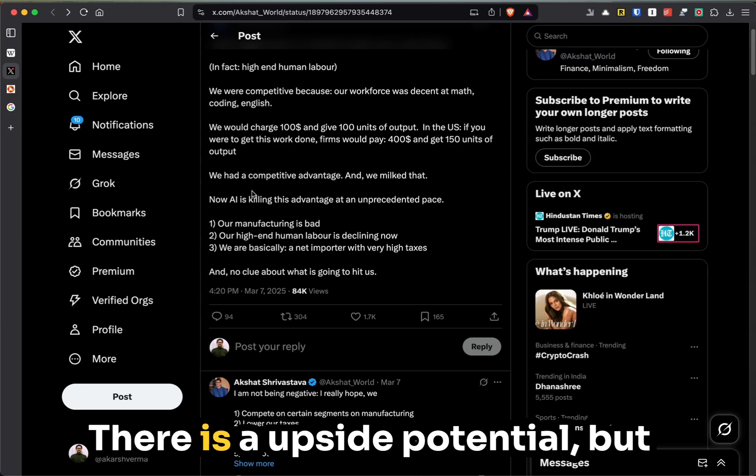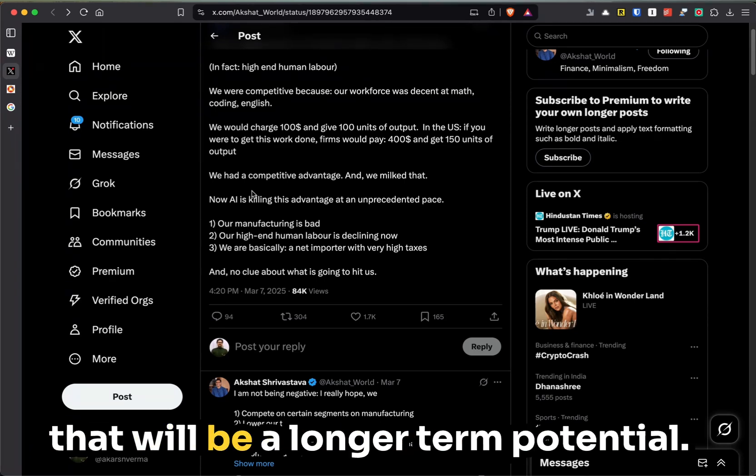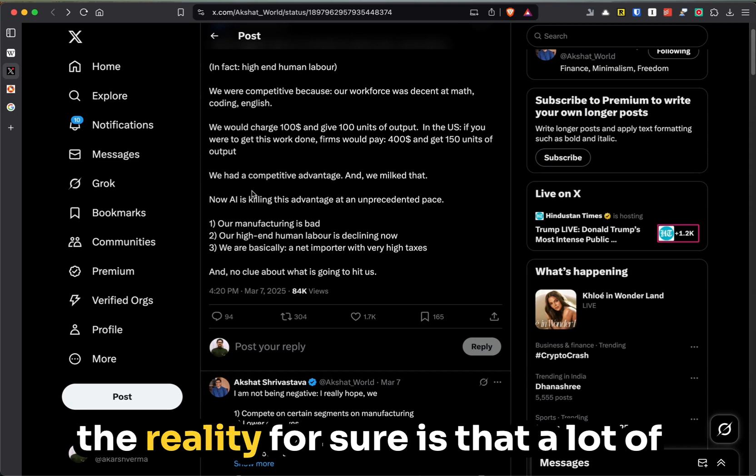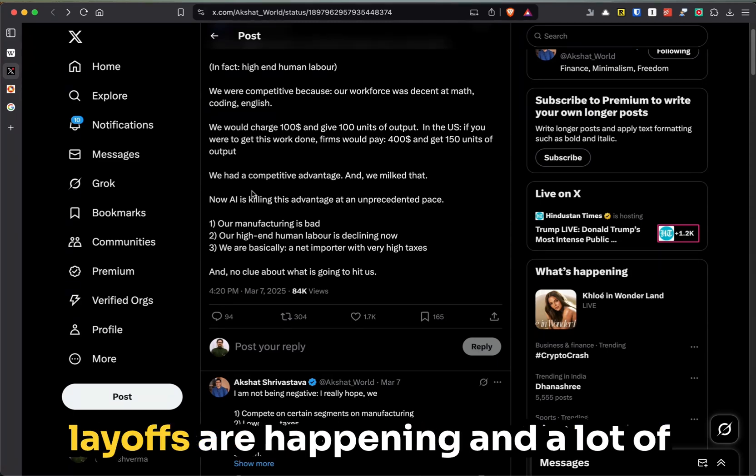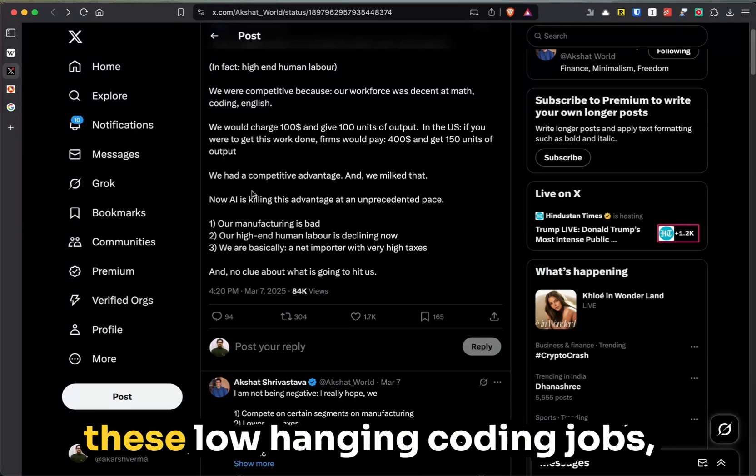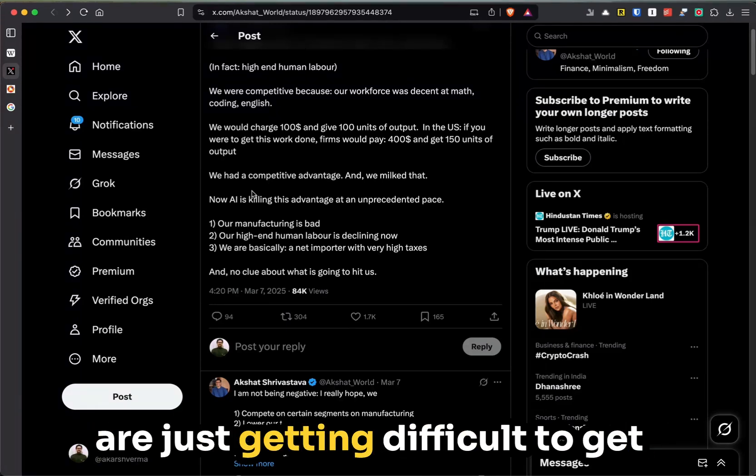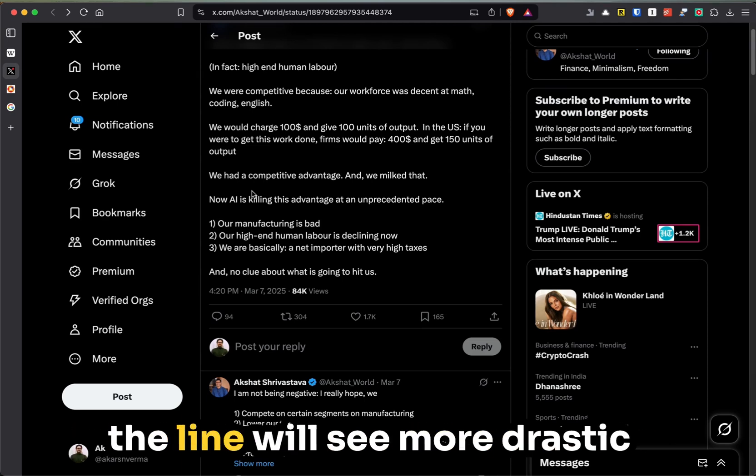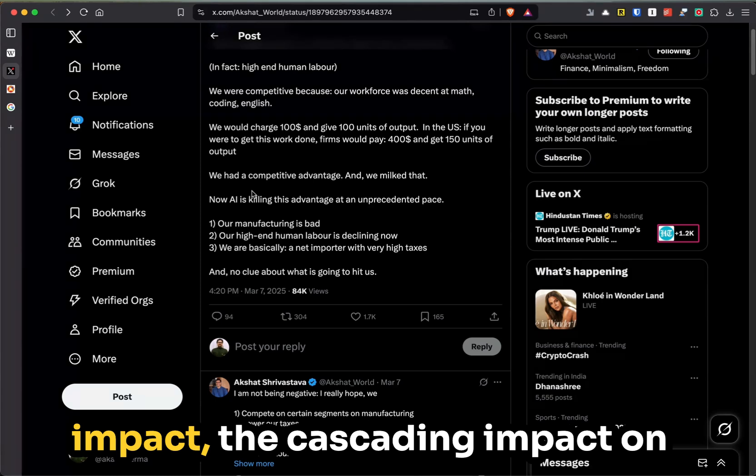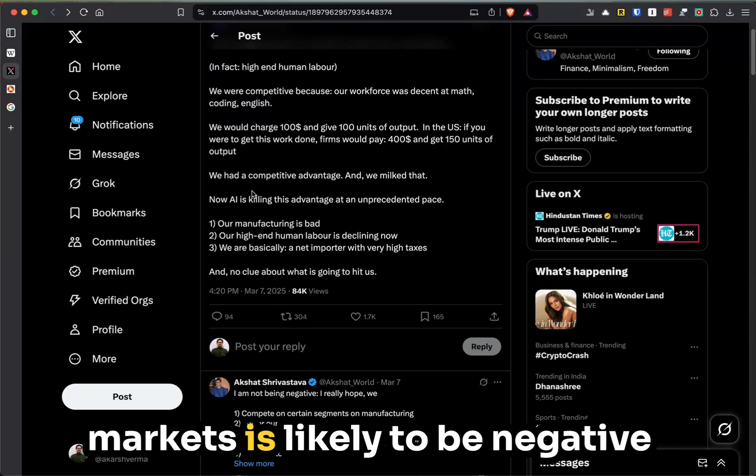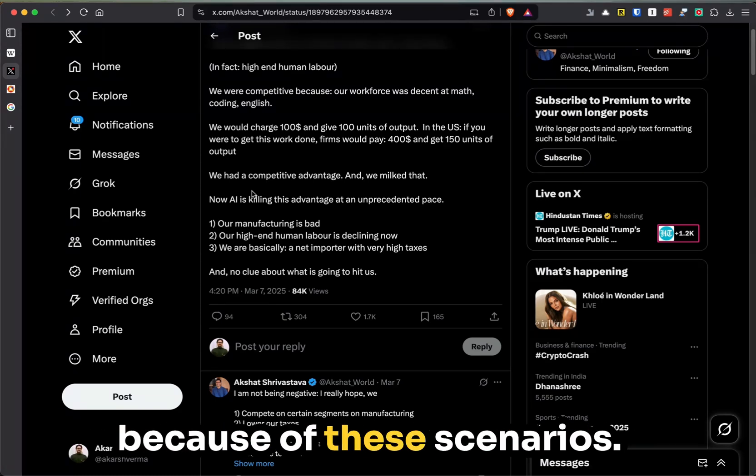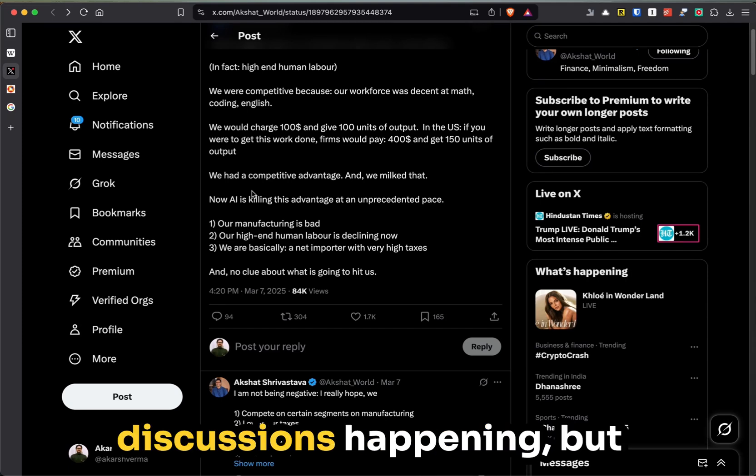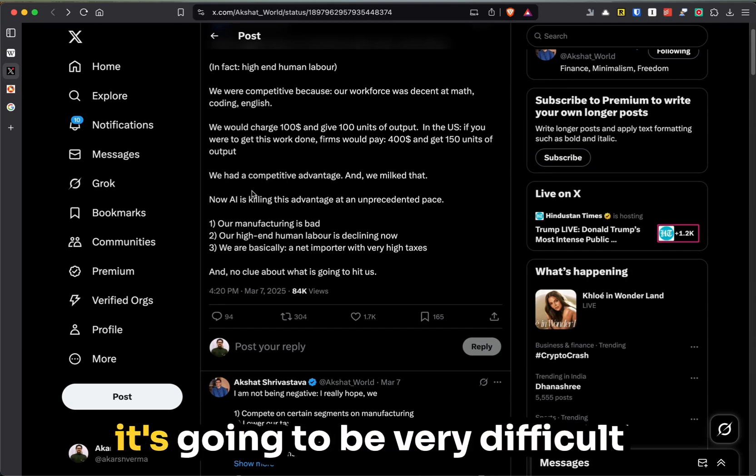However, the reality for sure is that a lot of layoffs are happening, and a lot of these low-hanging coding jobs are just getting difficult to get into. Probably another year down the line will see more drastic impact, but the cascading impact on markets is likely to be negative because of these scenarios. Again, there are upskilling discussions happening, but it's going to be very difficult in this space because the commoditization is so fast that you can do a lot of things very quickly that human beings just cannot.